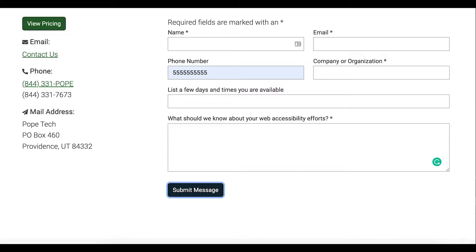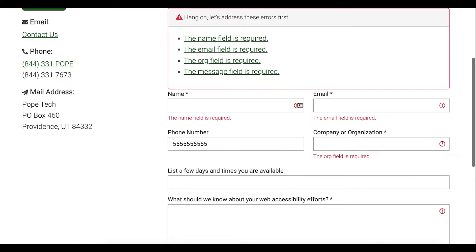In this example, I'm going to demo the focus being on the error message after incorrectly completing a form, and clear error messages before and inline with the fields of the form. To start, I'm going to submit the form after not completing several required fields.